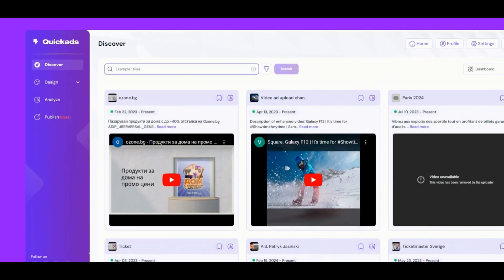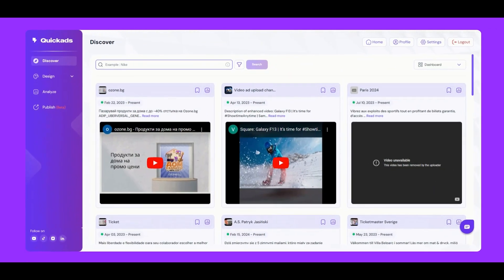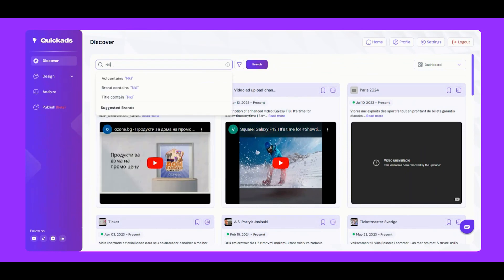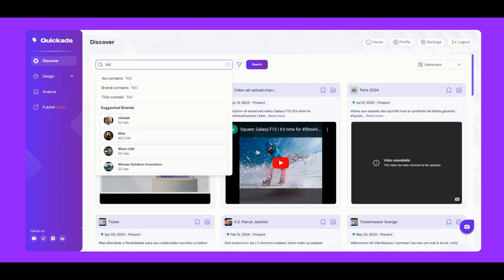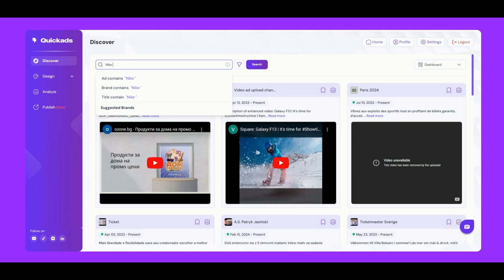First, let's select a brand to explore. We'll go with Nike. Scrolling down, we can see the wide variety of ads by Nike now.